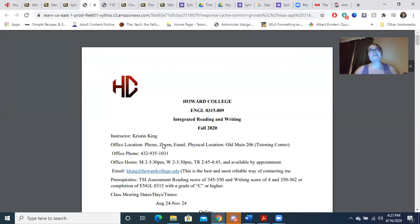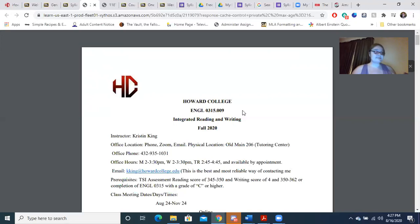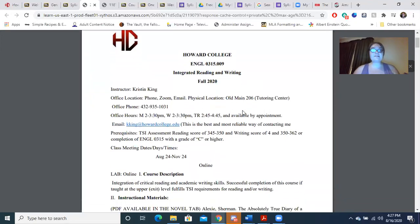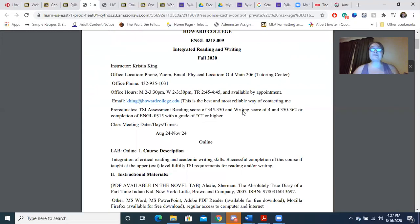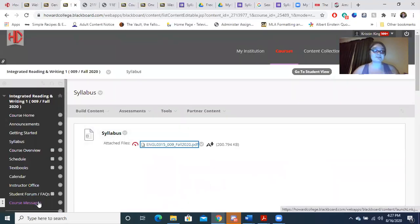You will be required to keep your video on, but it is strongly recommended that you attend those sessions. In the syllabus, you'll see my instructor information. You can also find that in the instructor information tab or the instructor office tab right here.